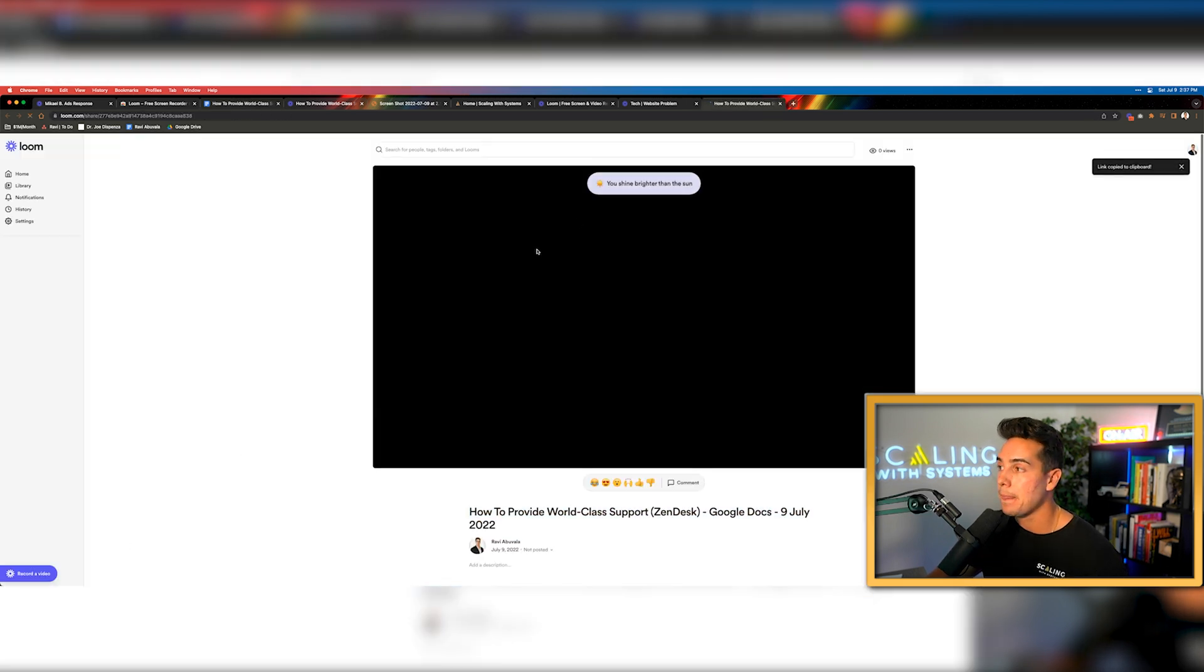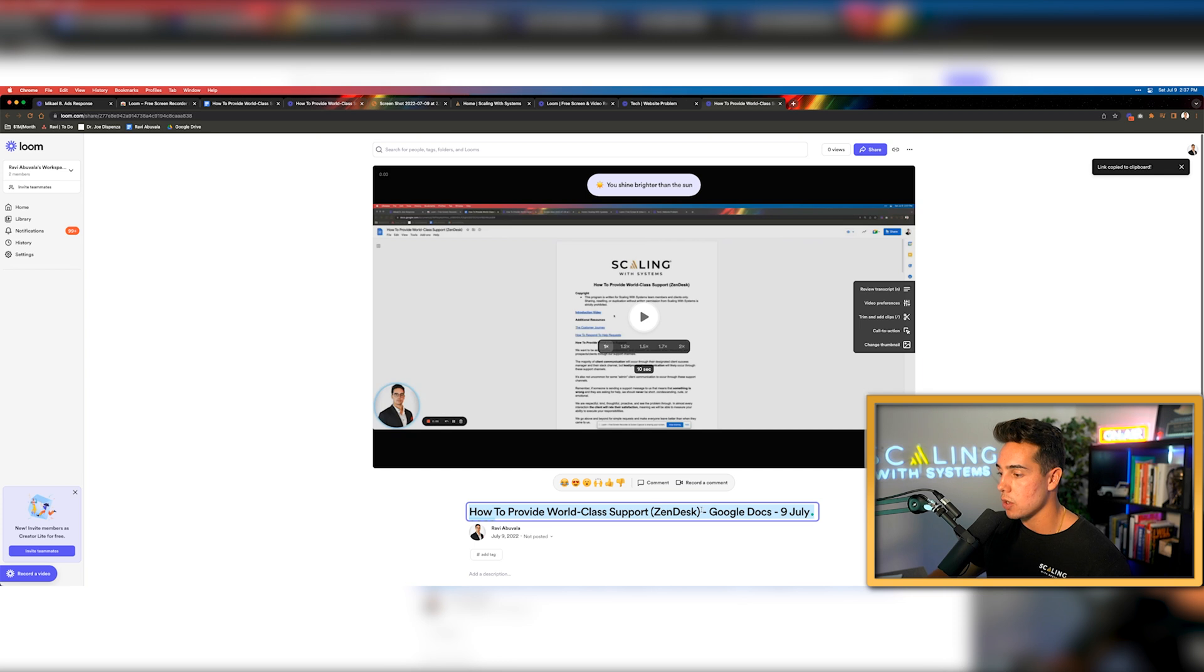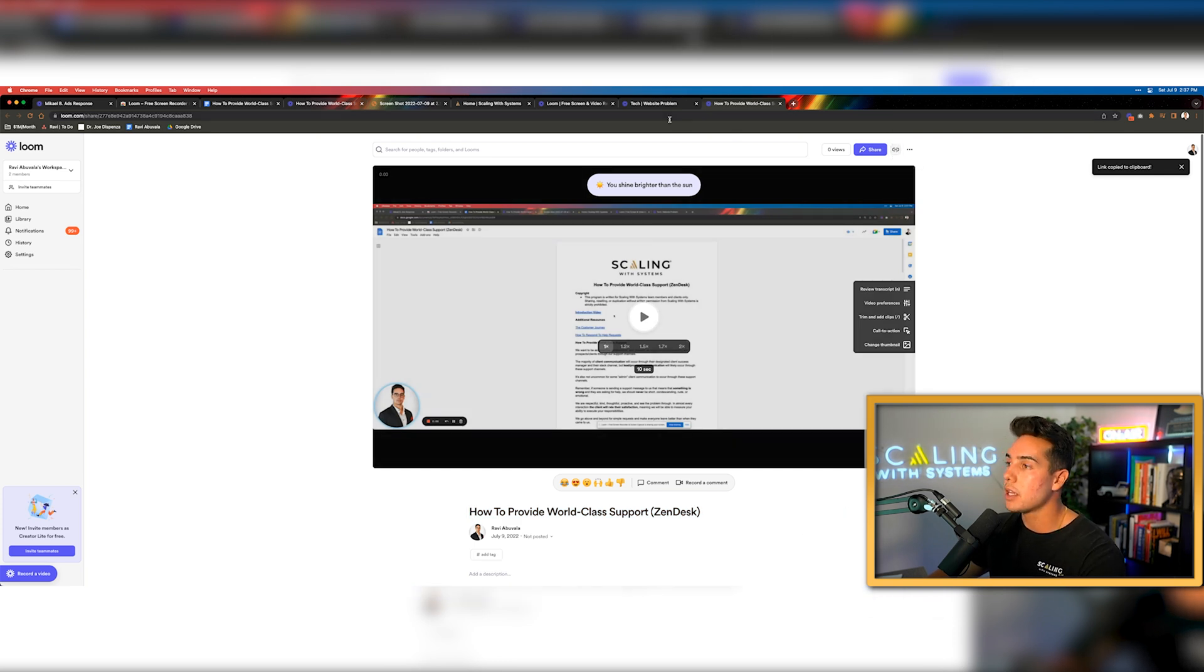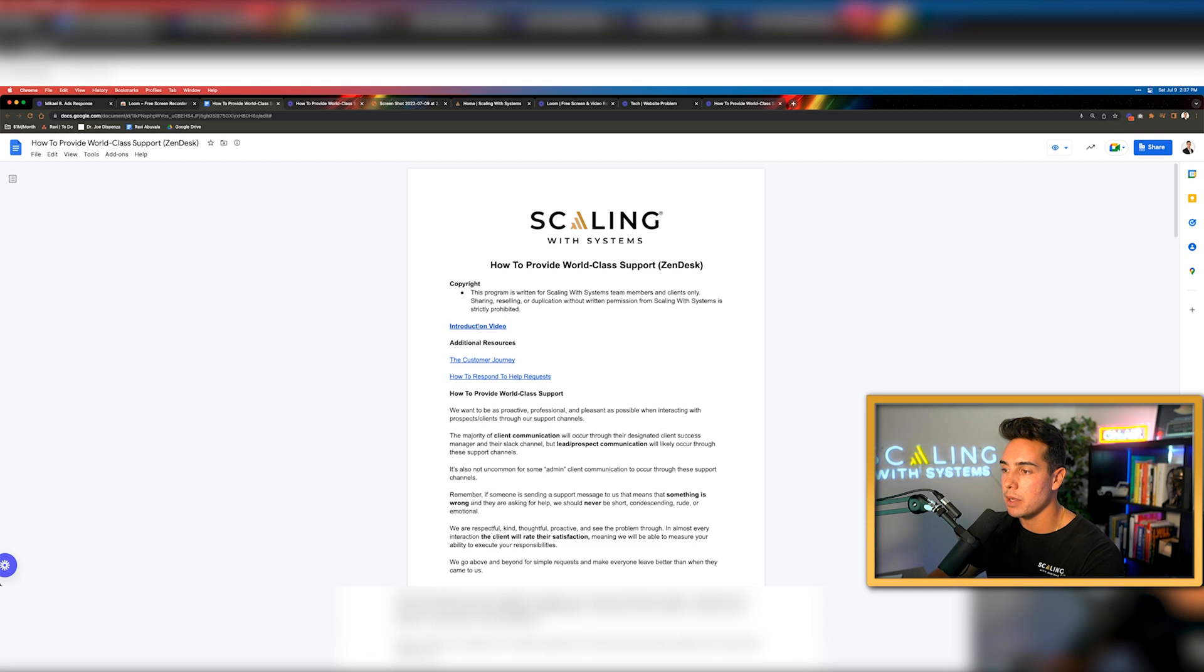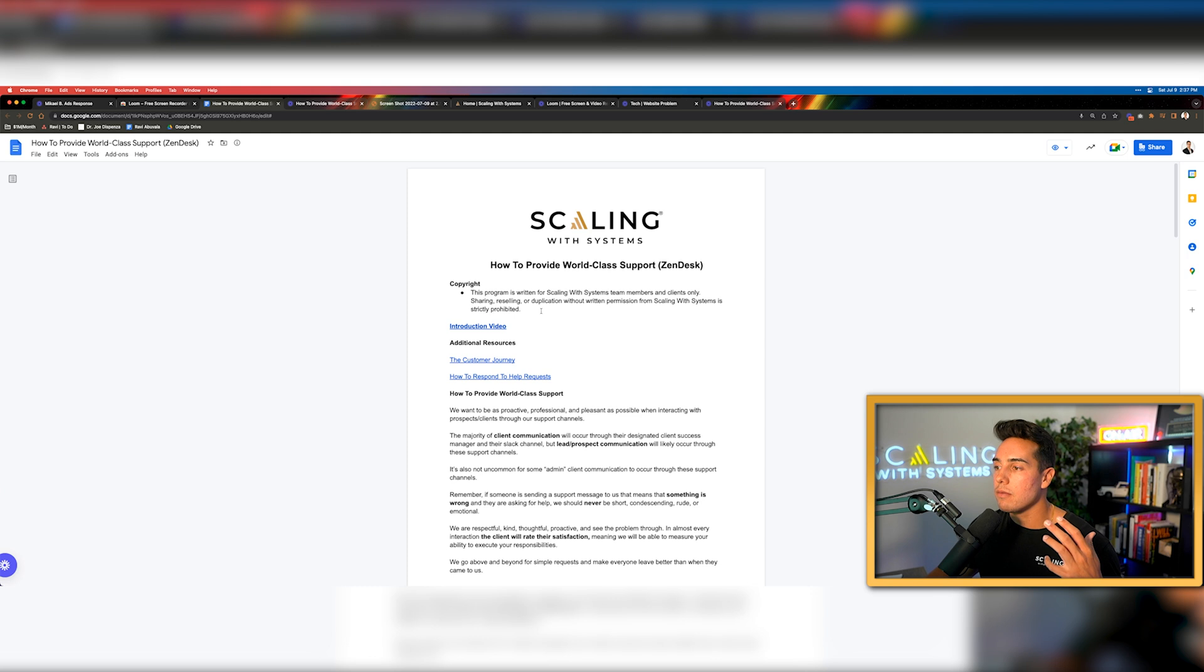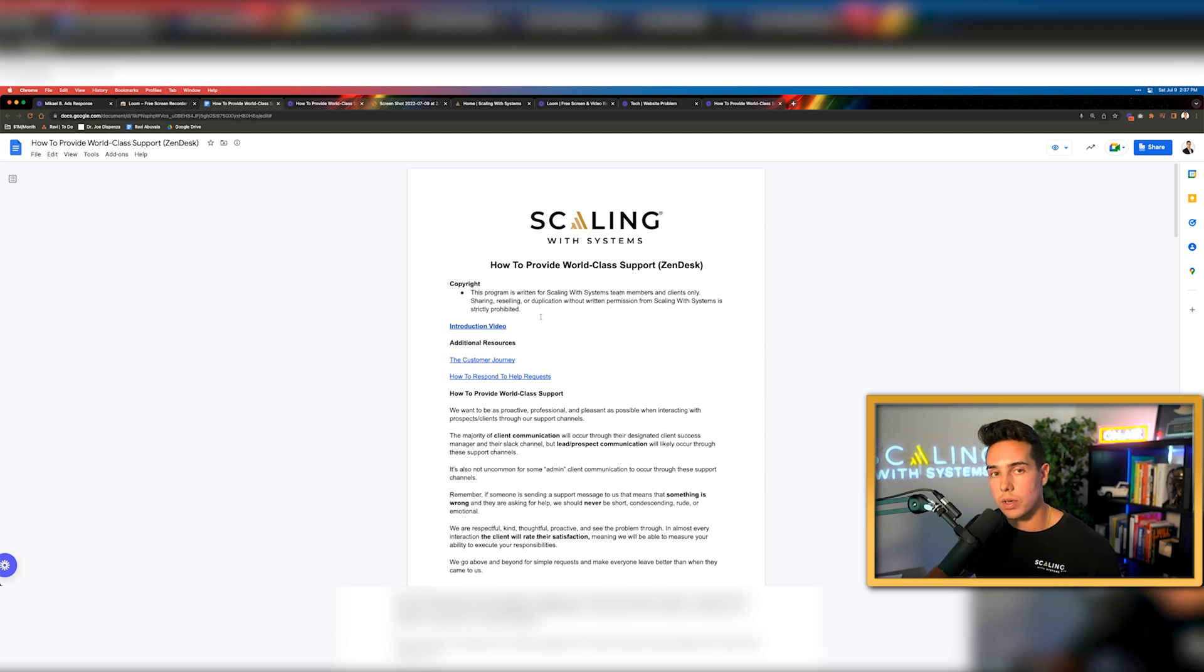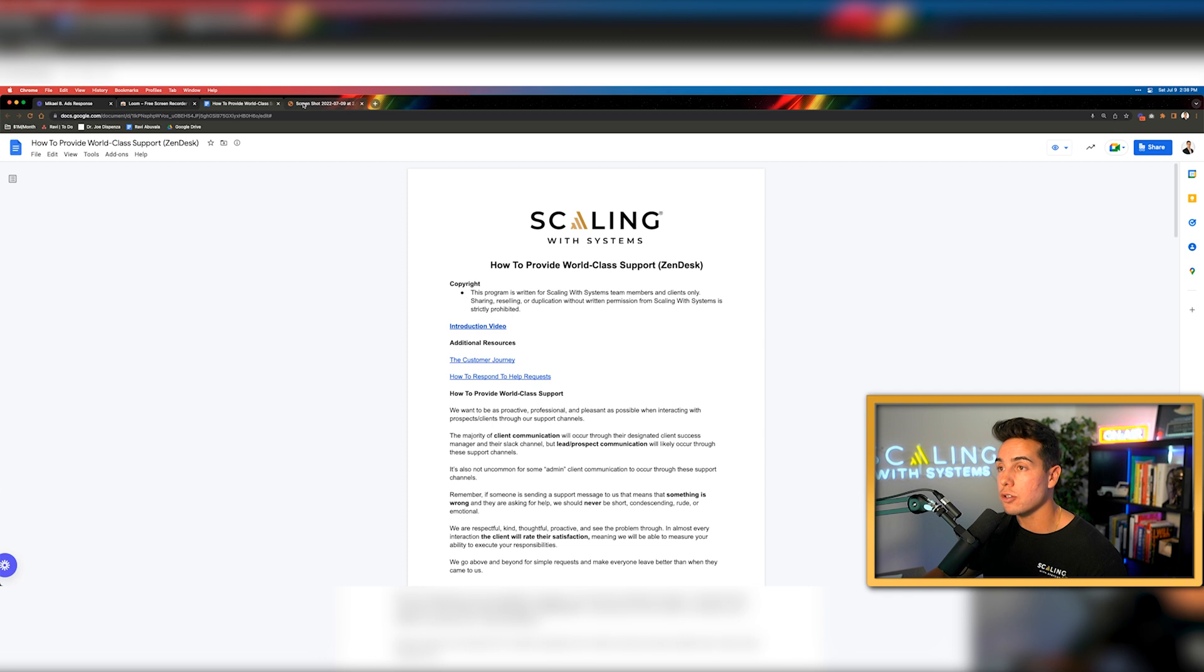I clicked start recording the entire screen and boom. Then I just simply walk through this and I said, hey, in this video, I'm going to show you how to provide world class customer support. So we want to be as proactive, professional and pleasant as possible. I'm obviously just acting here. But then once I'm done shooting this video, I click stop. I name it, which is already kind of named here. And then I'd click on this link copy tab. I'd come up here and I would just paste it on hyperlink and in the words here.